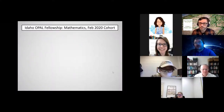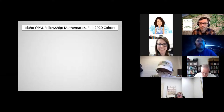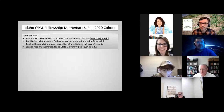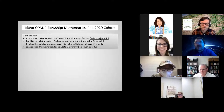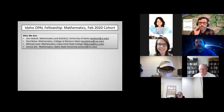We started up in February of 2020, right before all the isolation lockdown started. My fellow participants in the math group are Ann Abbott, who teaches math and statistics at University of Idaho, Paul Blue who is at College of Western Idaho, and Jessica, who is at Idaho State University.